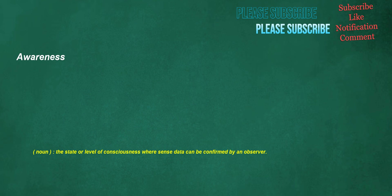Awareness. Noun: the state or level of consciousness where sense data can be confirmed by an observer.